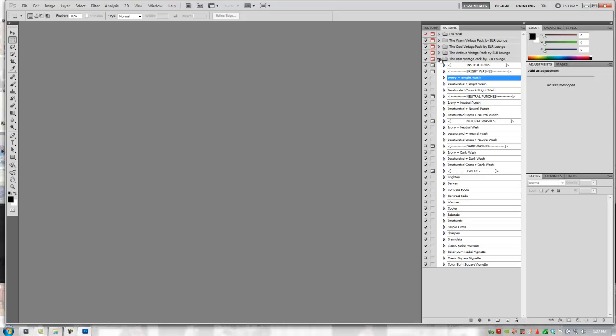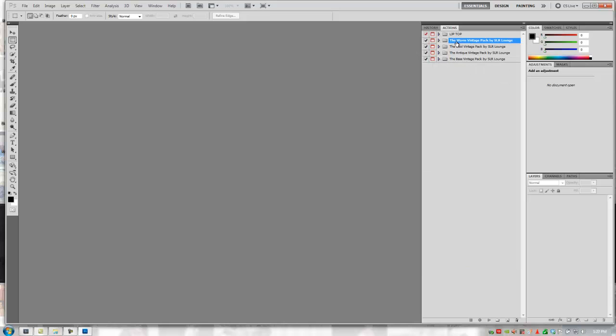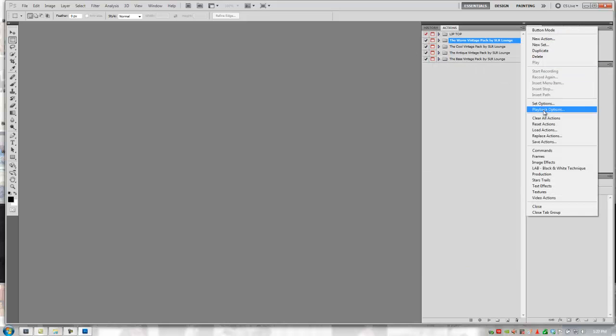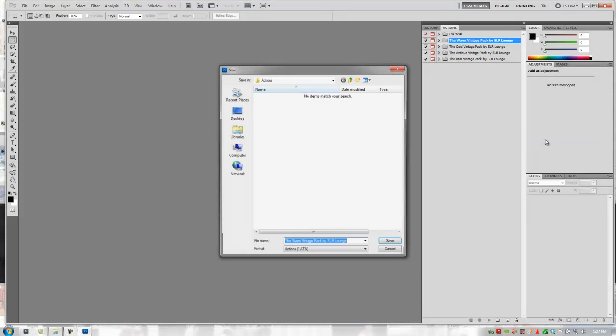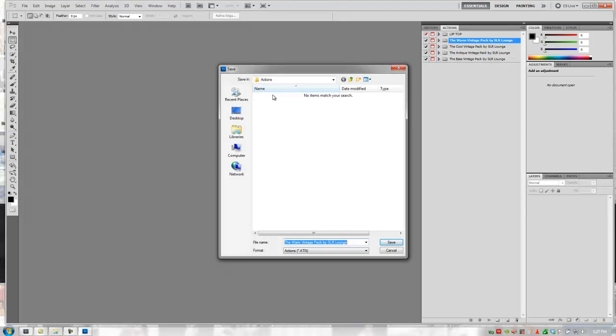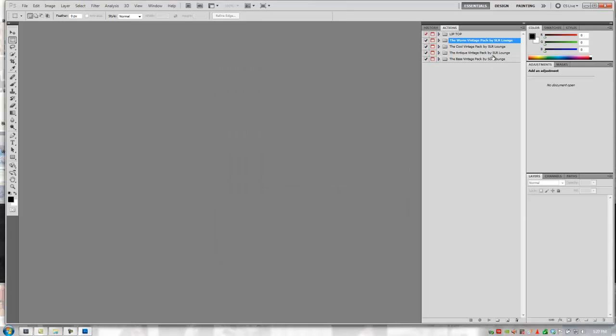So what I want to do now is I'm just going to click on each of these packs. I'm going to go to my menu and I'm going to click Save Actions. Now this will default to the actions folder for Photoshop. And what you're going to do is just click Save.